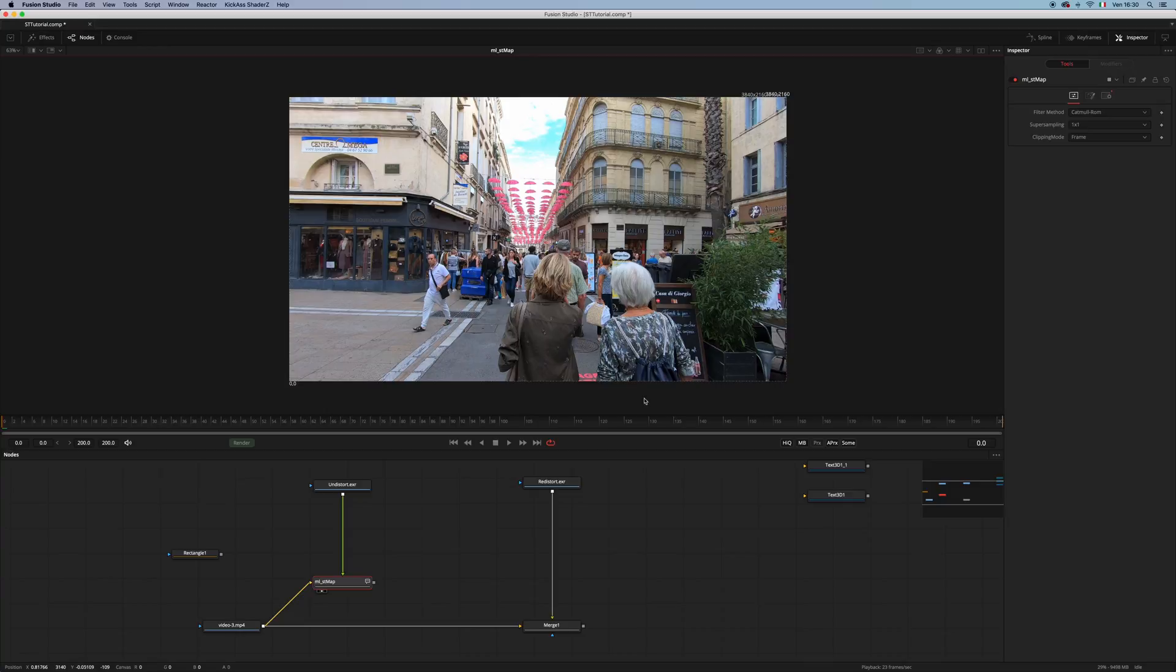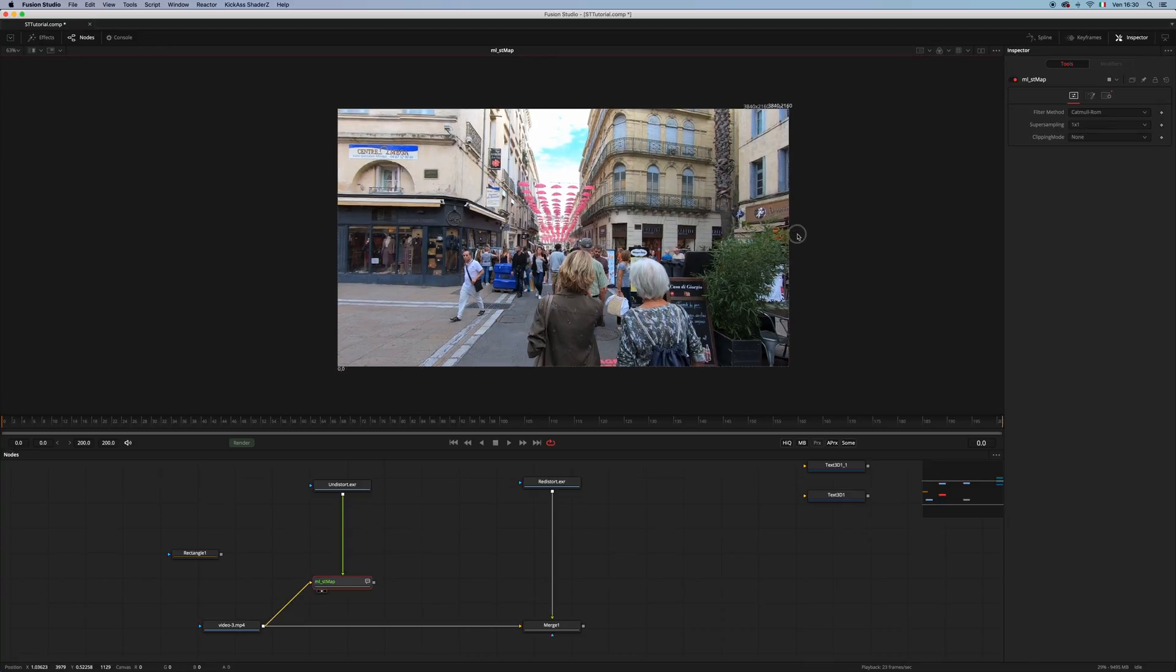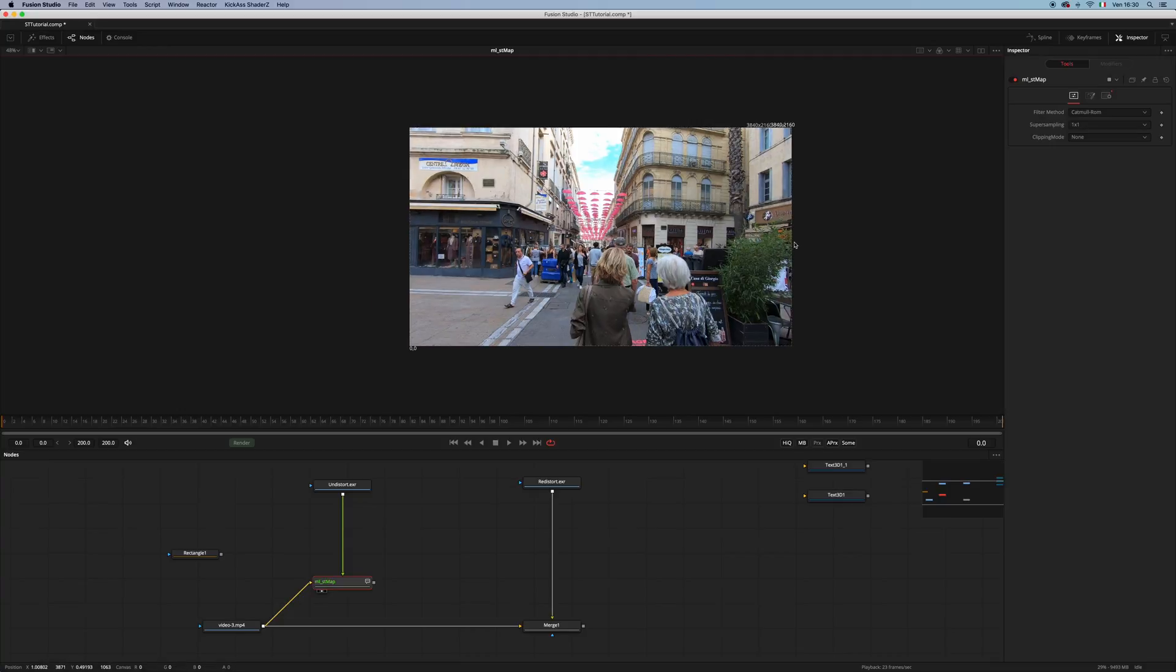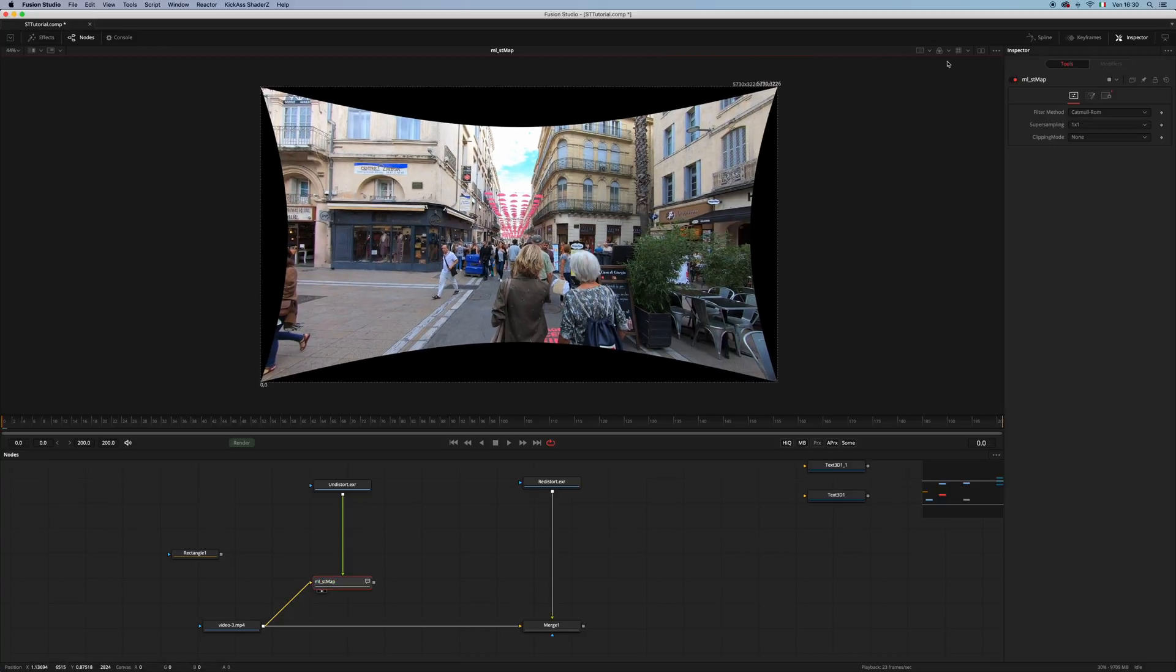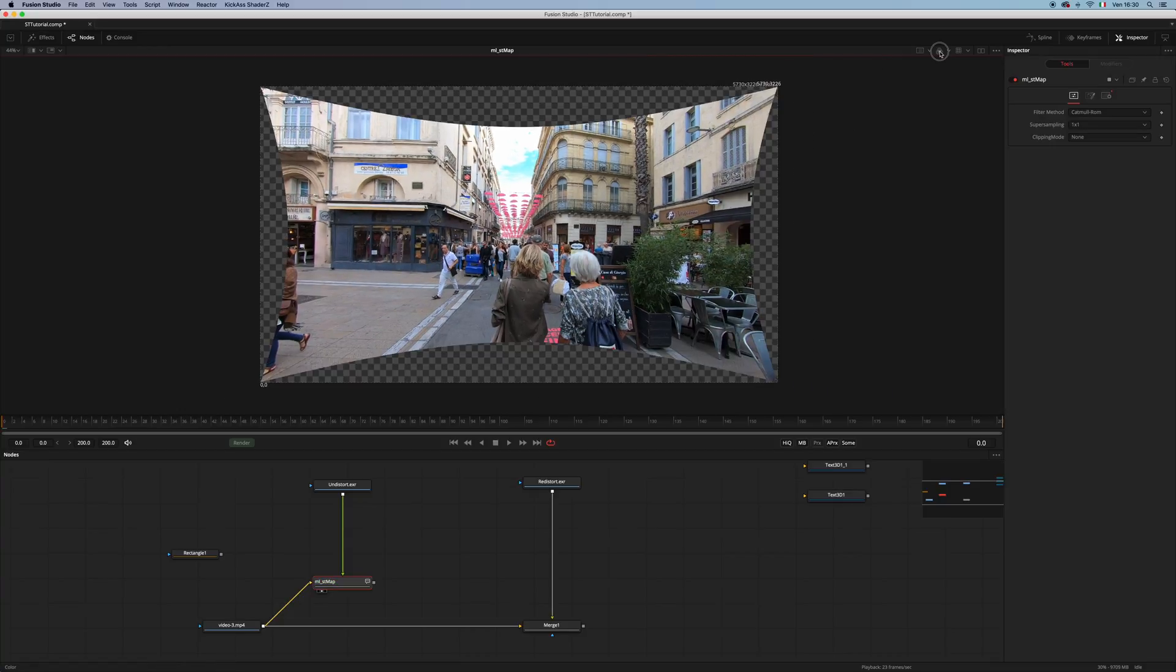But if we set it to none, we get all of our image back. And of course, the alpha is correct.